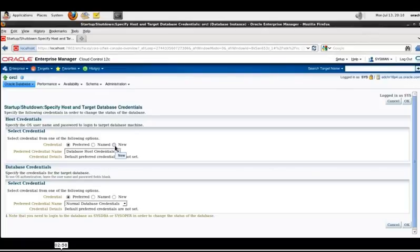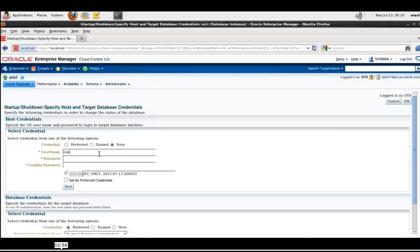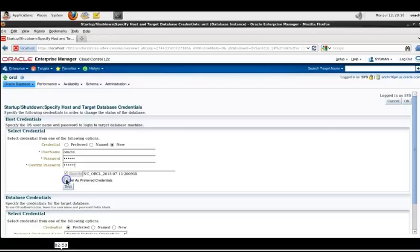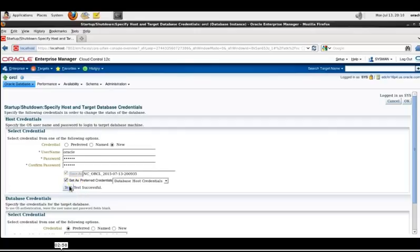Under host credentials select new and give it a username password oracle, and then select set as the preferred credential, select database host credentials and you can just click test to make sure it's a success. You should see output confirmed test successful.